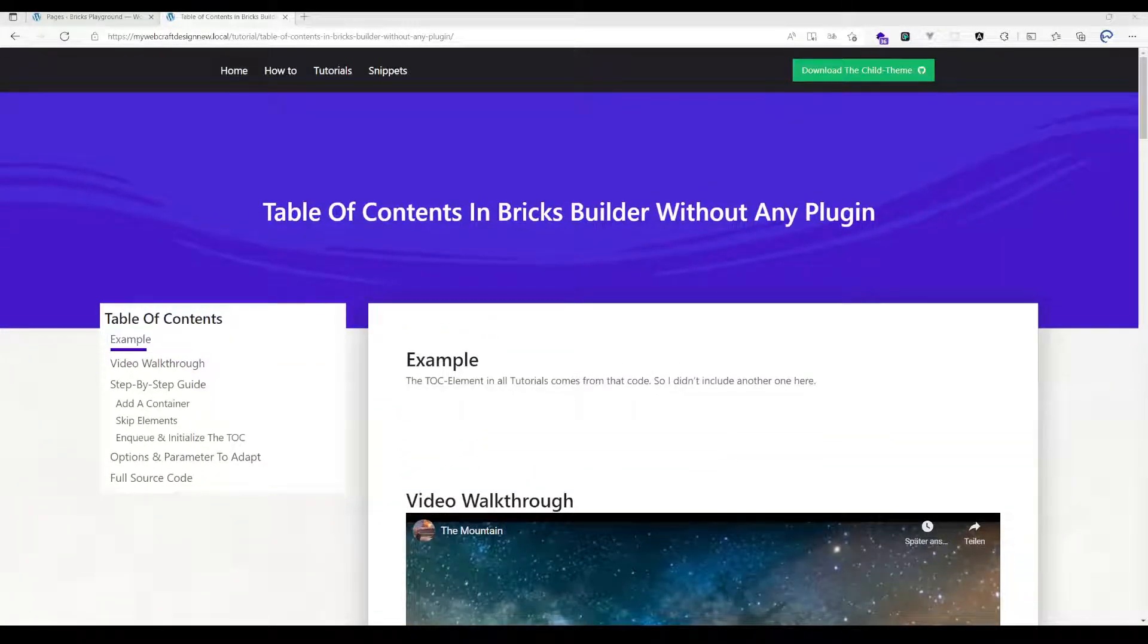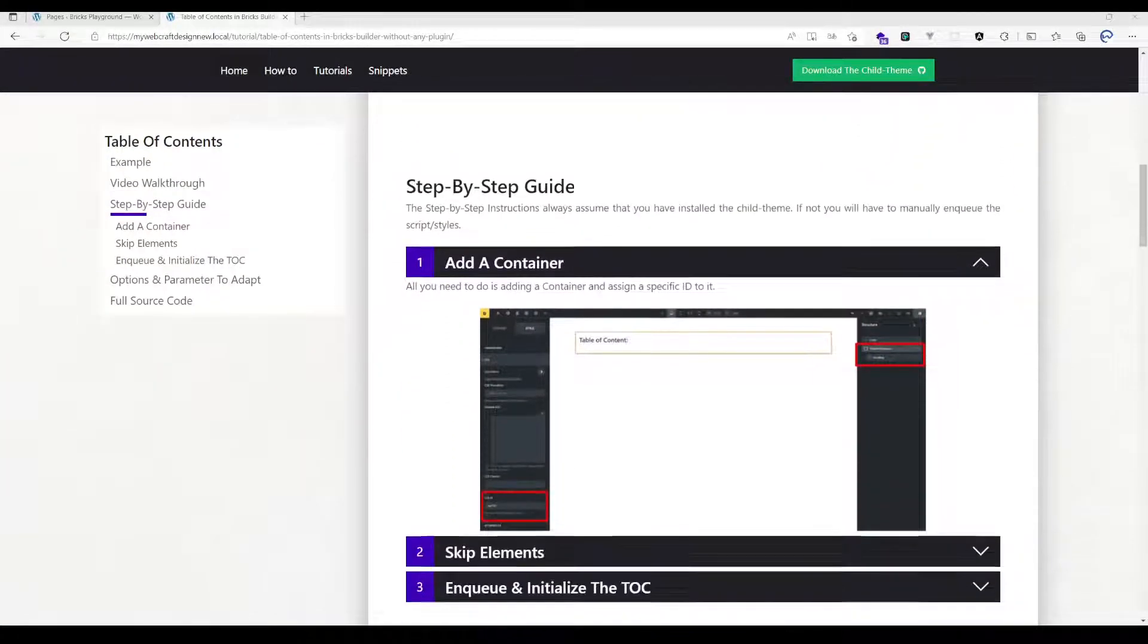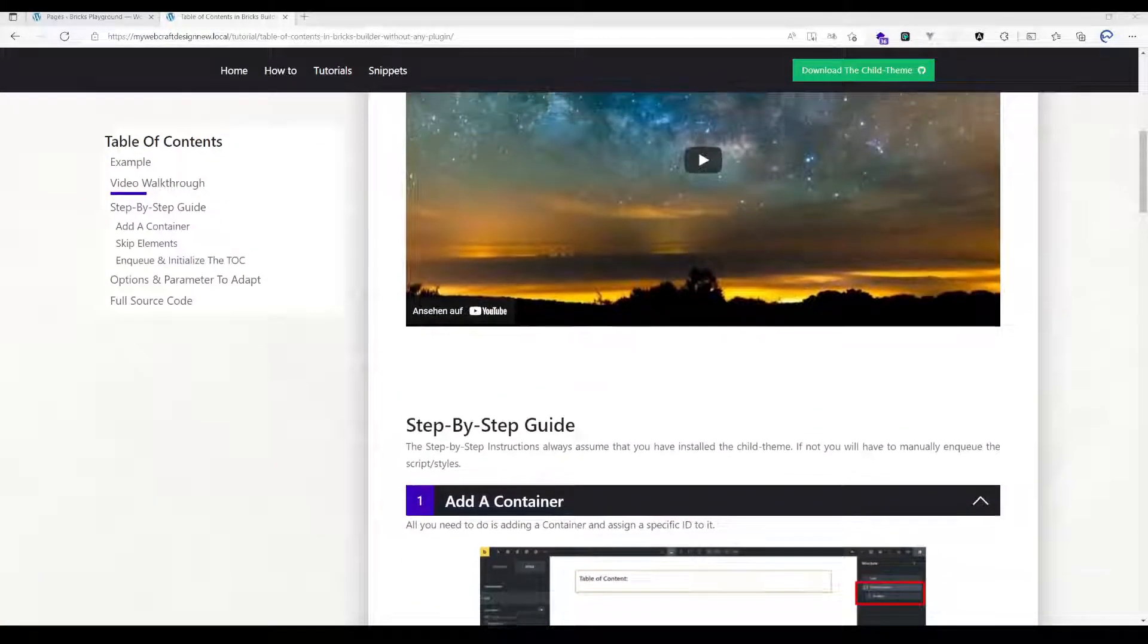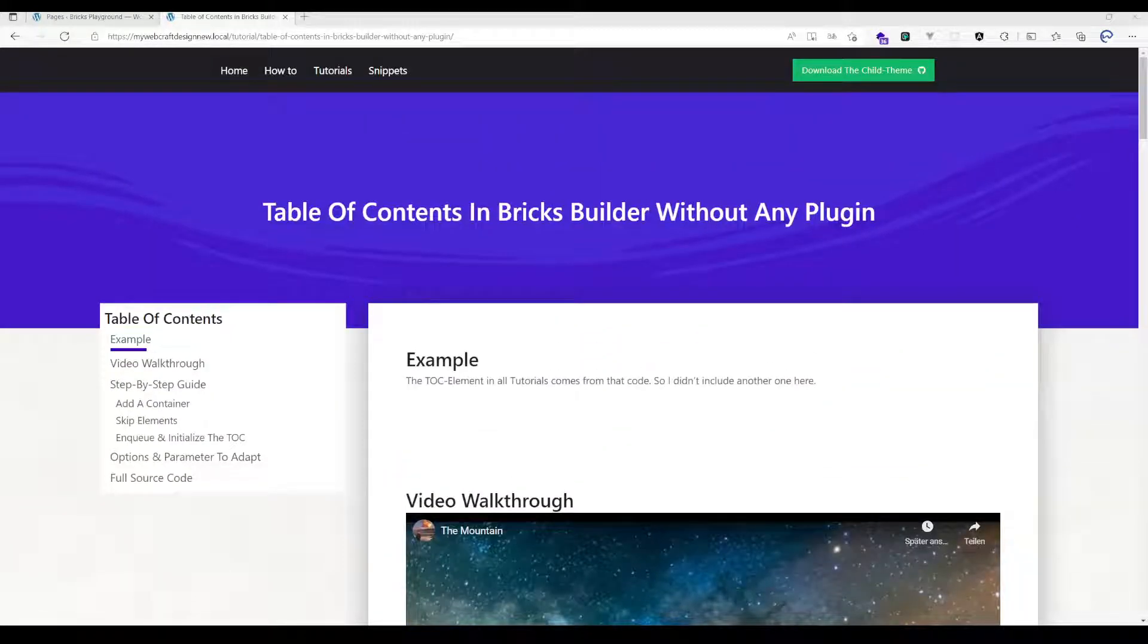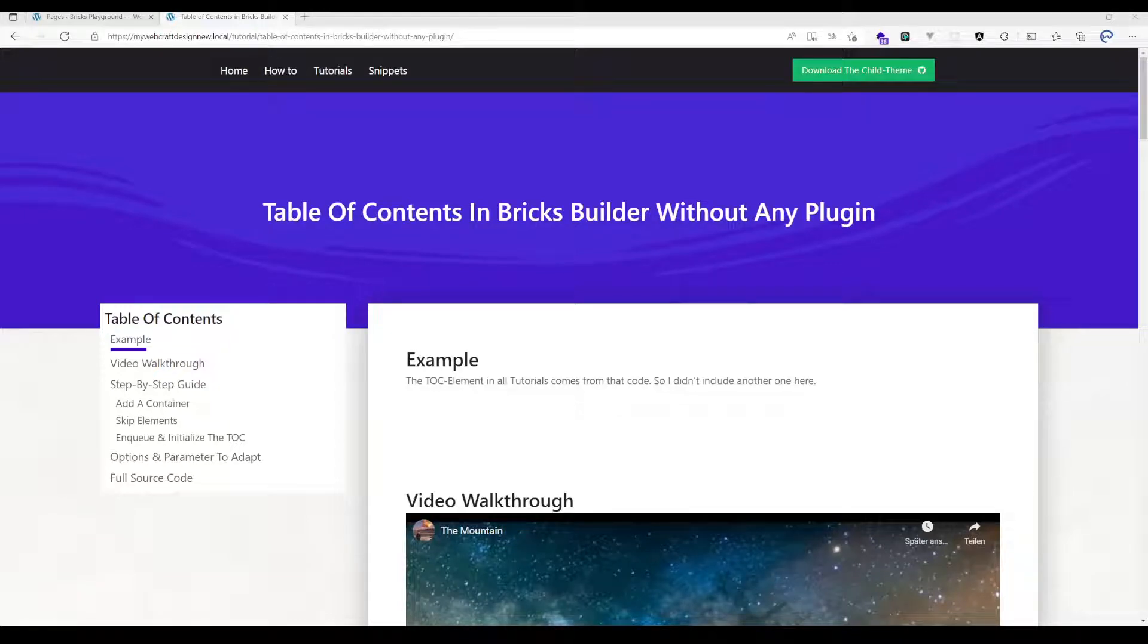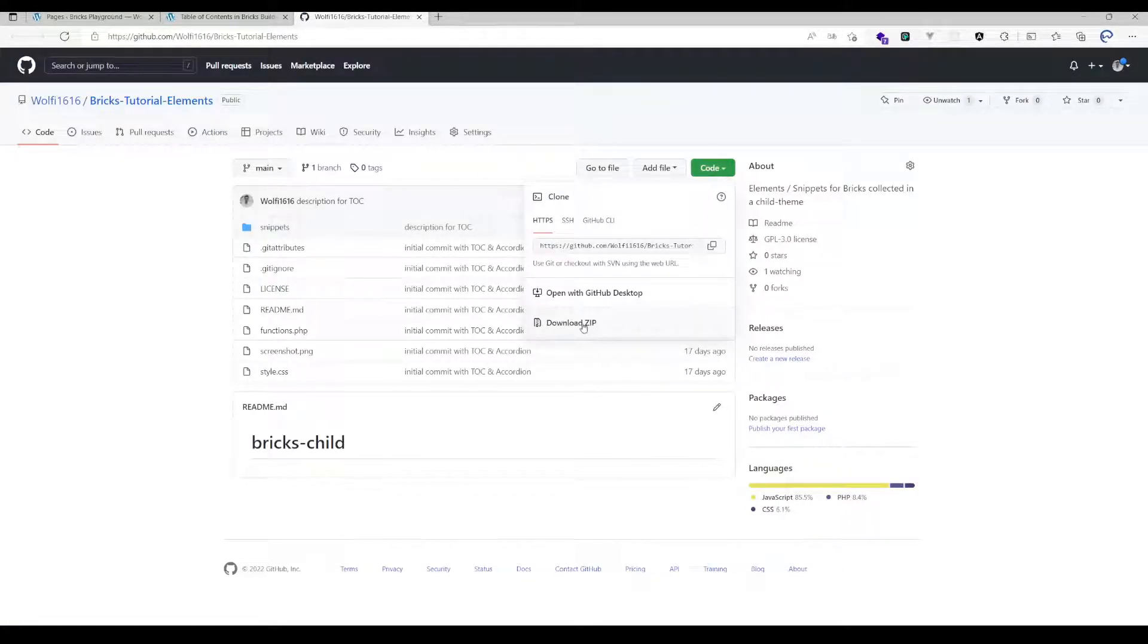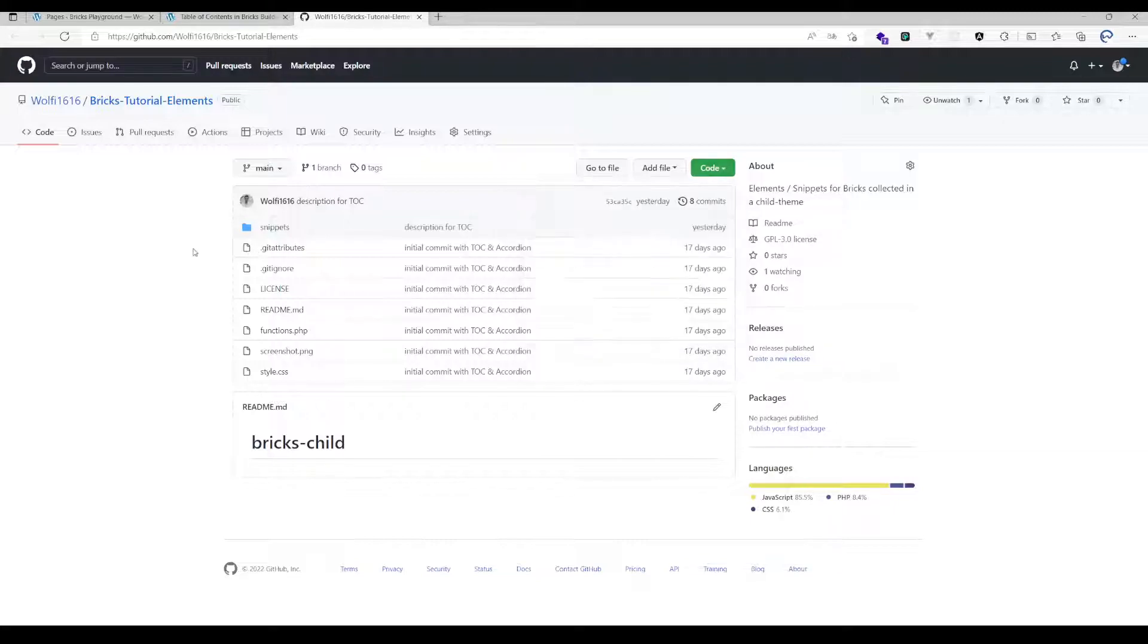The table of contents is pretty much the same to set up. I will show you in a minute how to set it up, but before I want to introduce to you my new child theme which is available on GitHub. You can download that for free. Just hit here the code button and hit download zip.